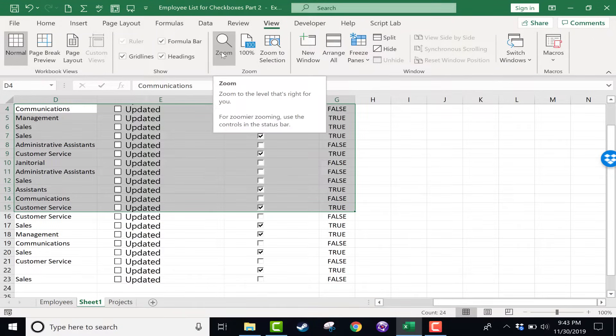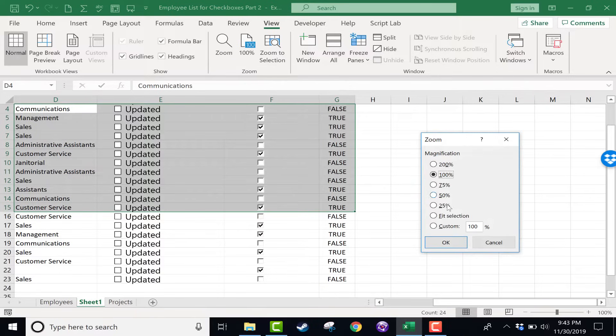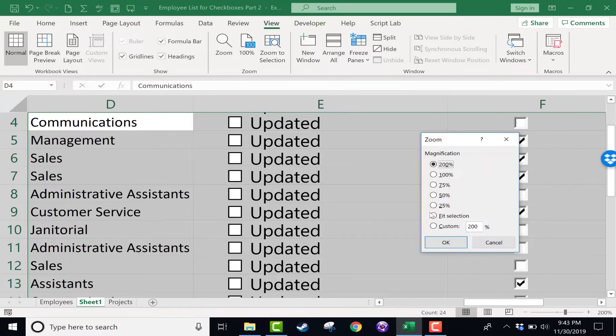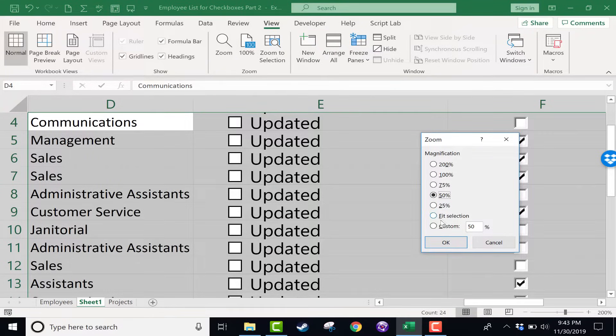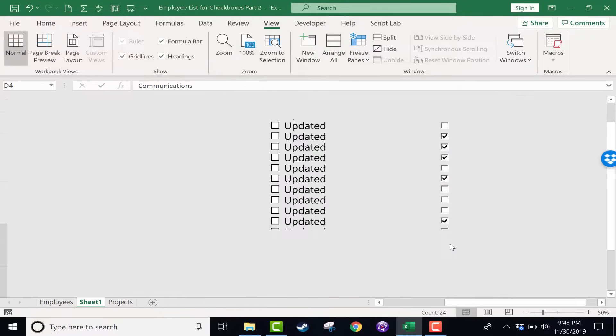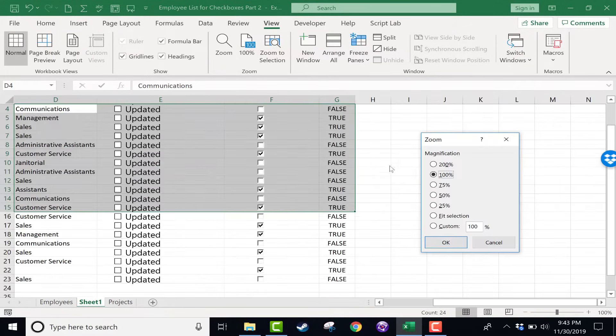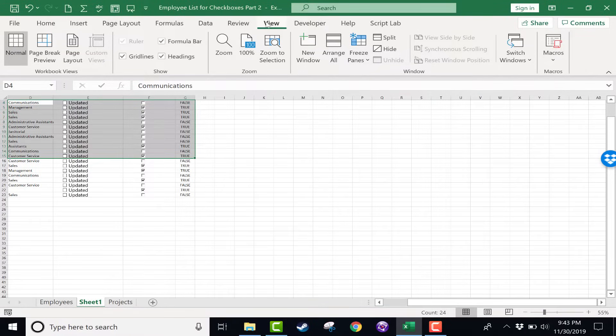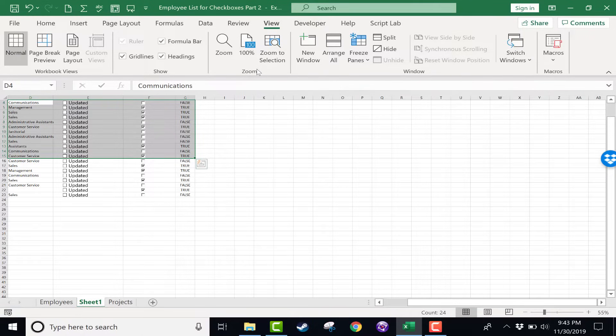You can also click this Zoom button here and say you would like 200% magnification, or you could go down to 50% or 25%. And you can also put in a custom magnification, let's say 55%. So those are all really good options here in the Zoom group on the View ribbon.